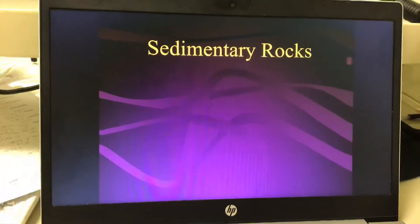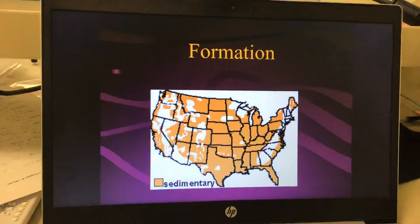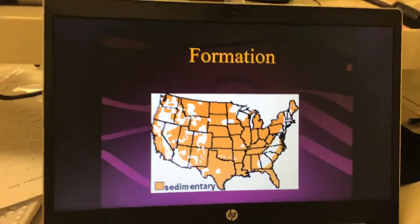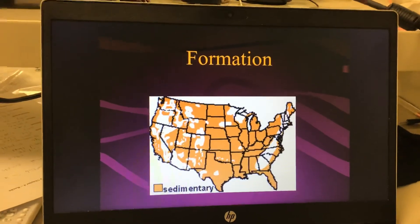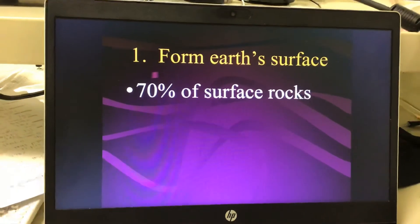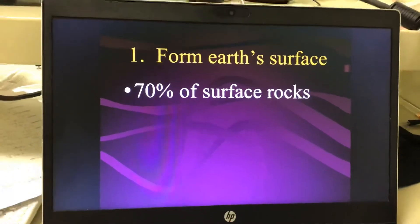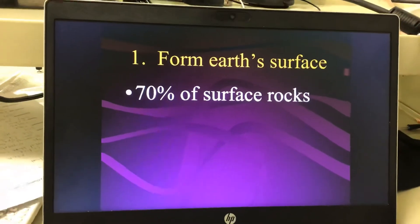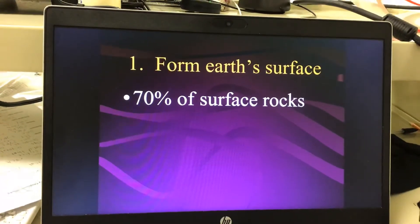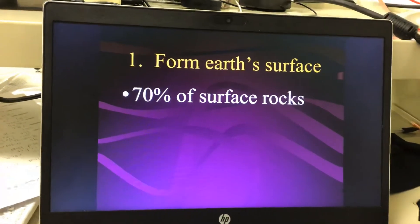Remember, this is leading to an open note test, so go ahead and write down the formation. Sedimentary rocks form at Earth's surface — about 70% of Earth's surface is sedimentary rocks.